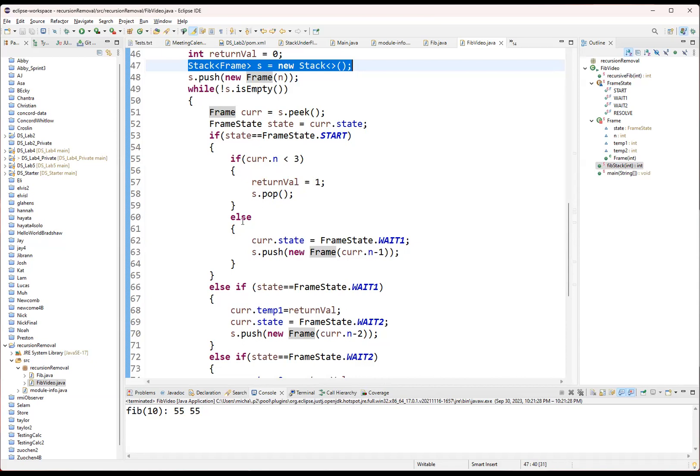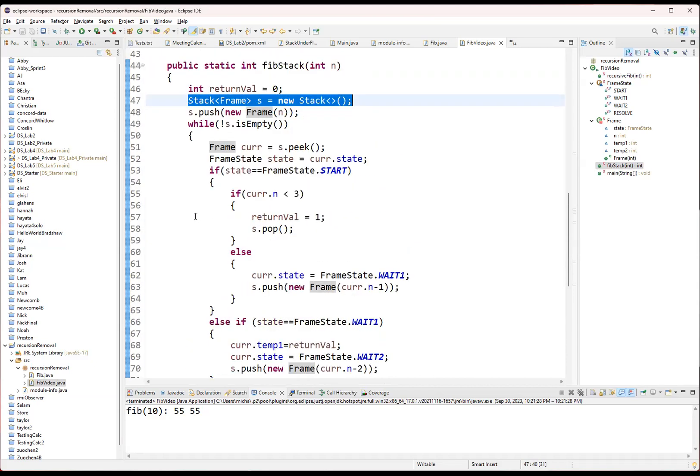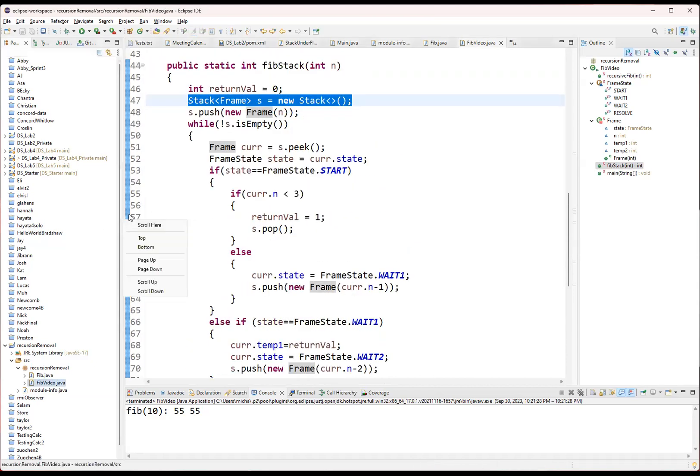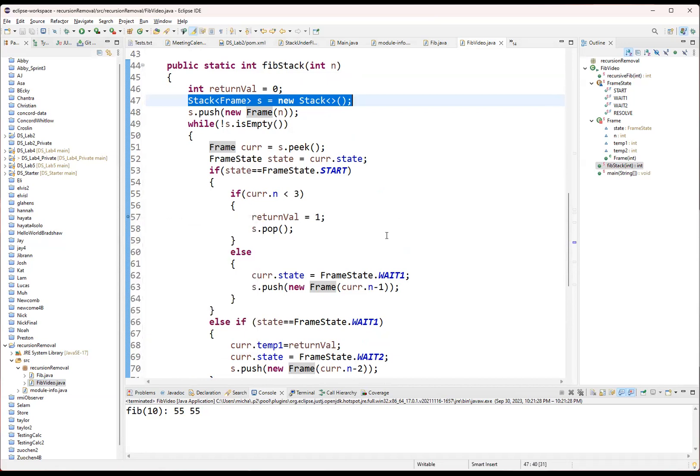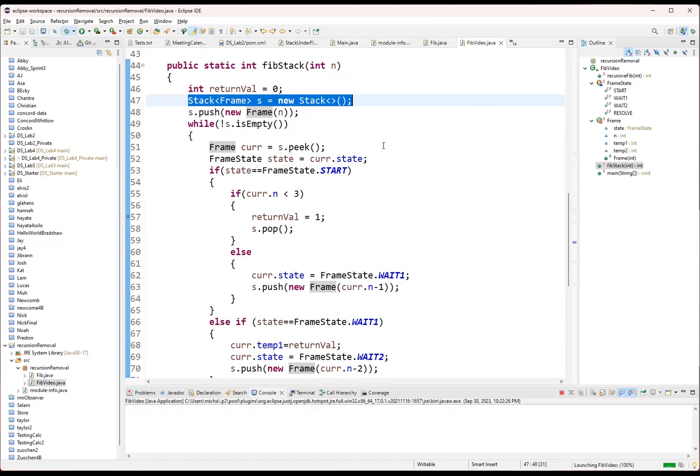So one more thing before we go. I'm going to go on and put a breakpoint in here just so that we can watch what's happening and see it in action. Let's go on and then debug this.